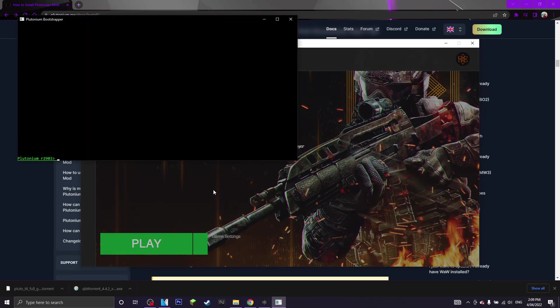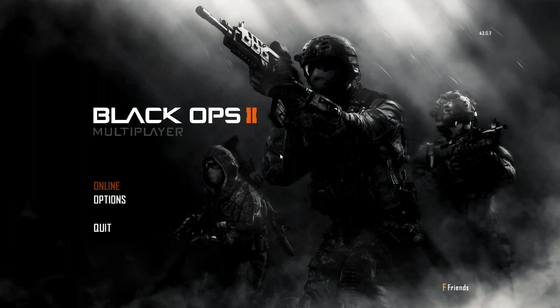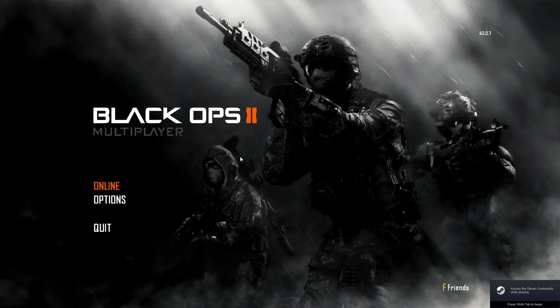And there we go, we have officially launched Black Ops 2 plutonium.